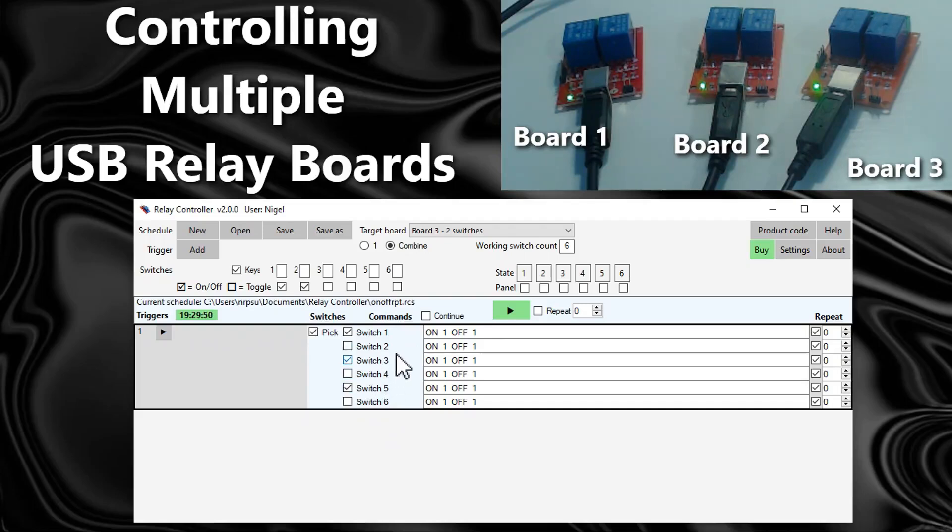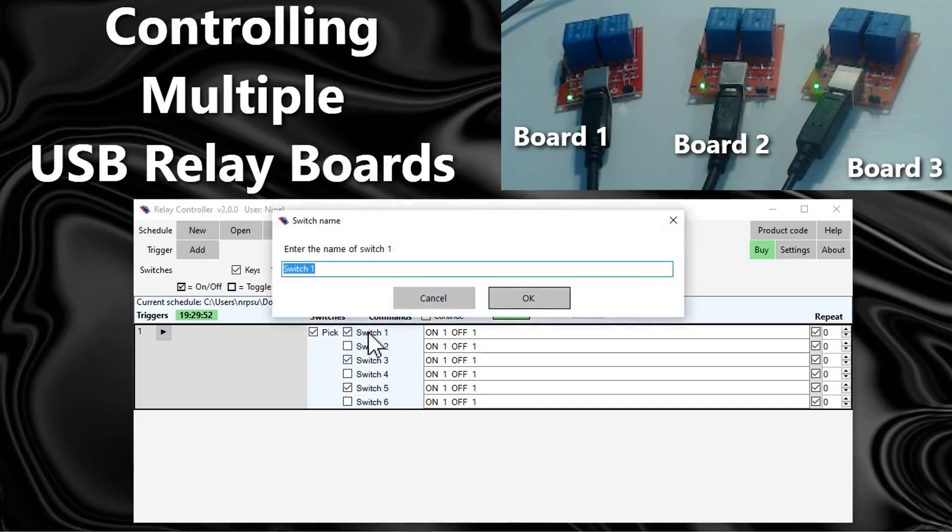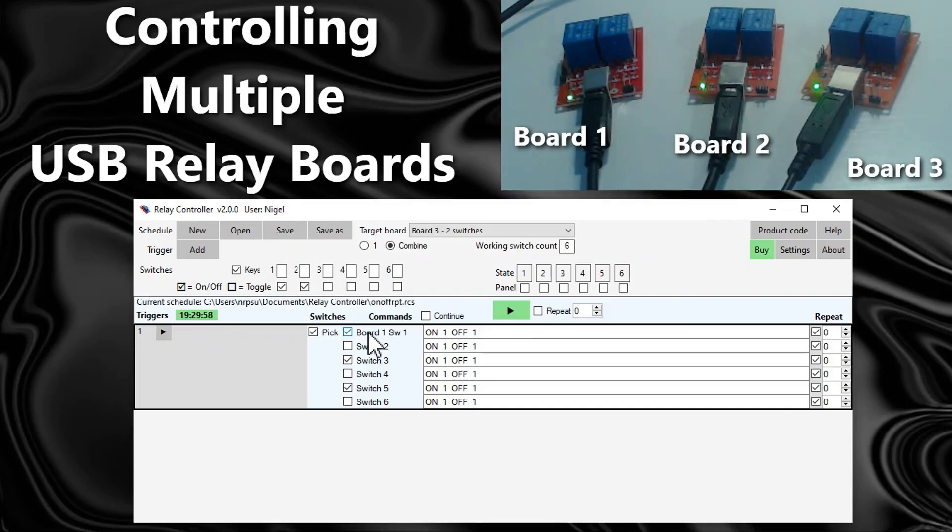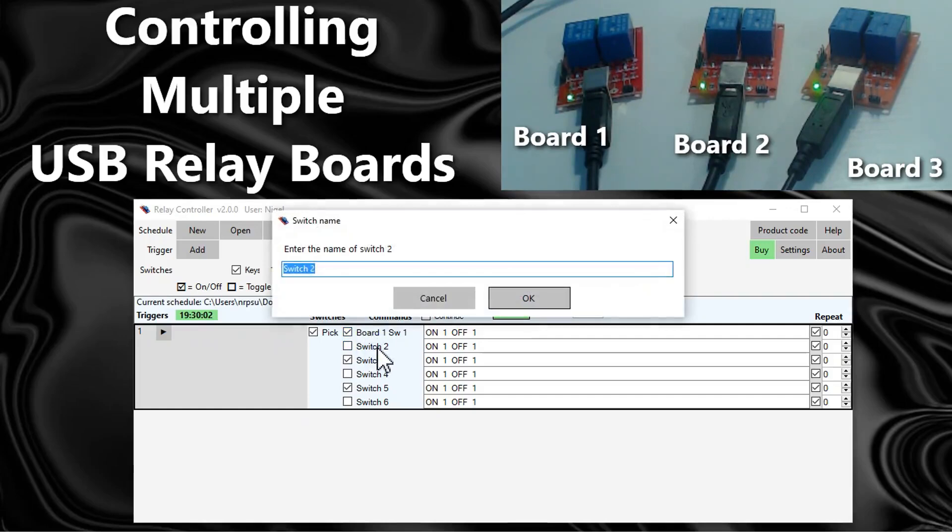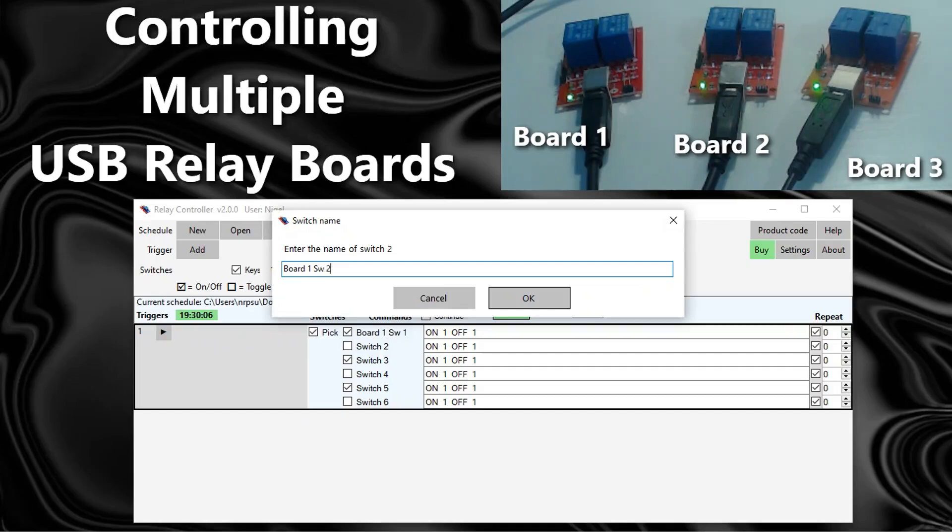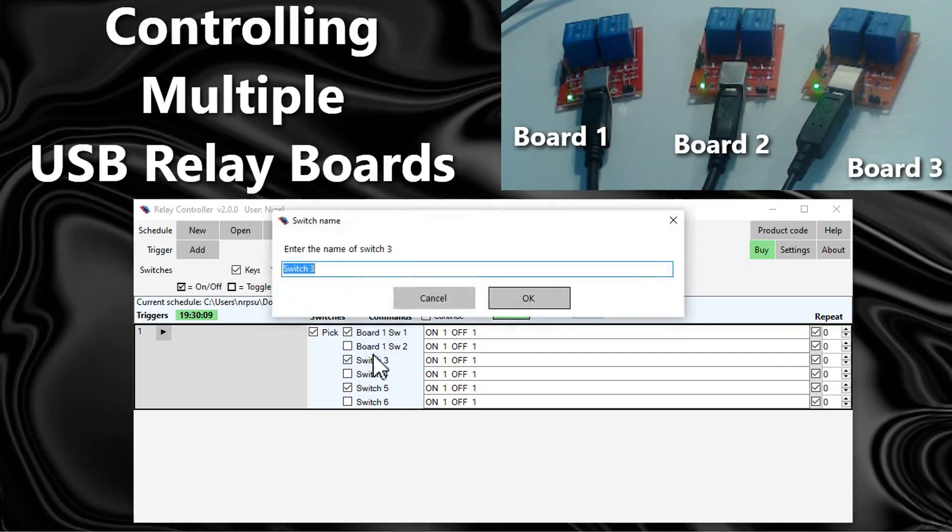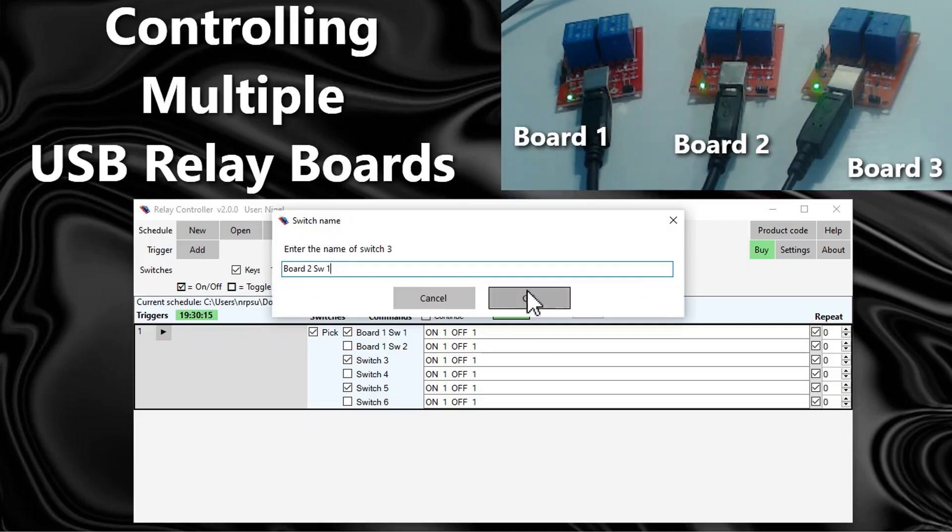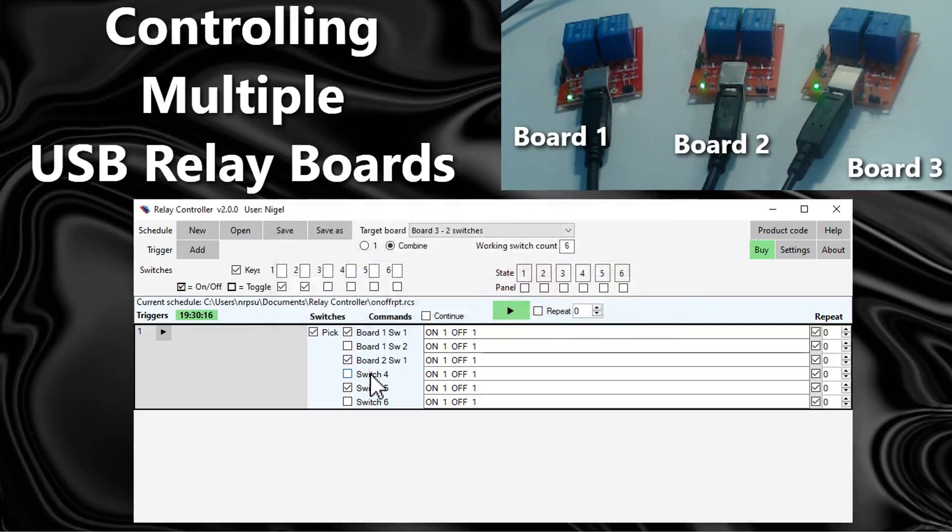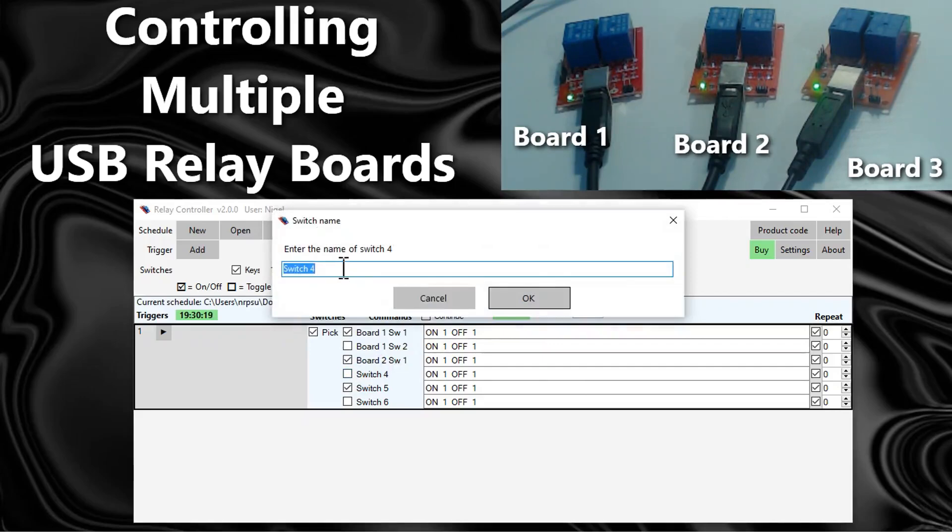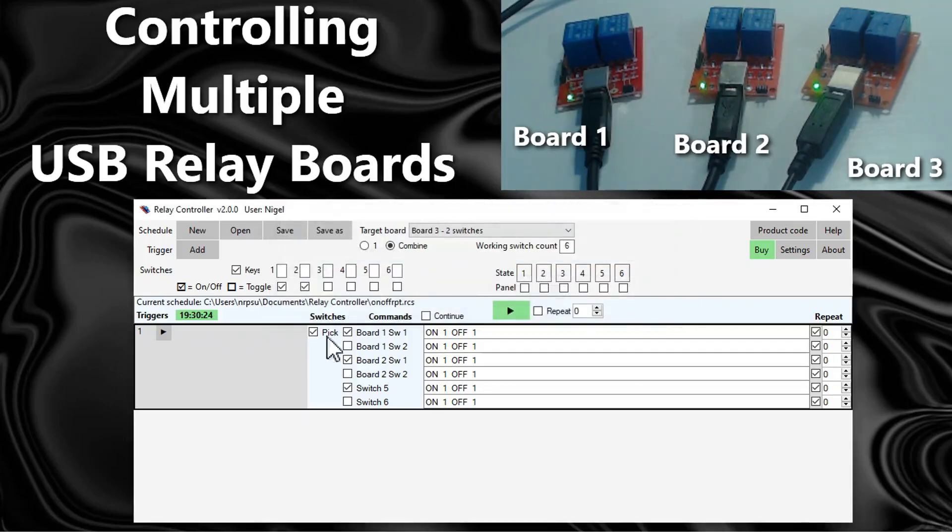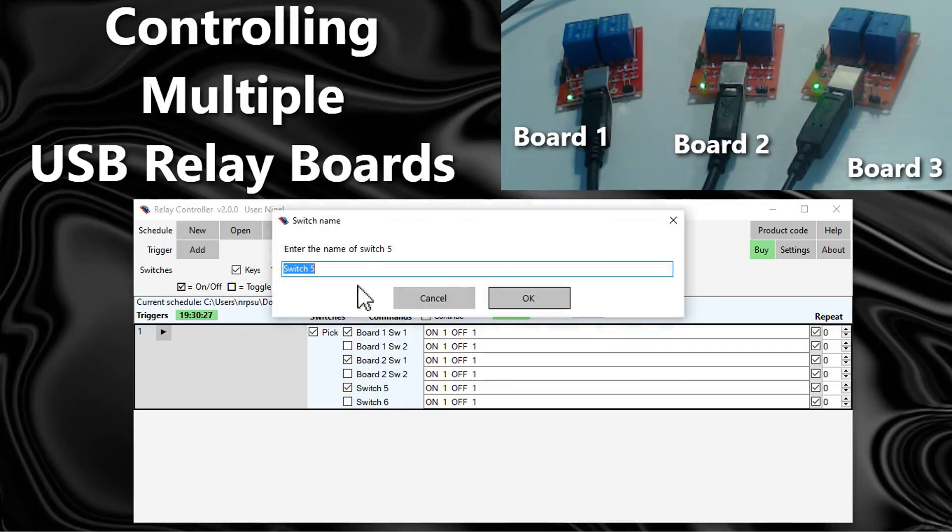Ideally what you want to do is to rename the switches as well. To make this a little bit easier, I will right click on the first one and call it board one switch one. Switch two I will right click and call it board one switch two. Switch two here we've got board two switch two, and again you can name these switches whatever you like. And finally board three switch one and switch two.